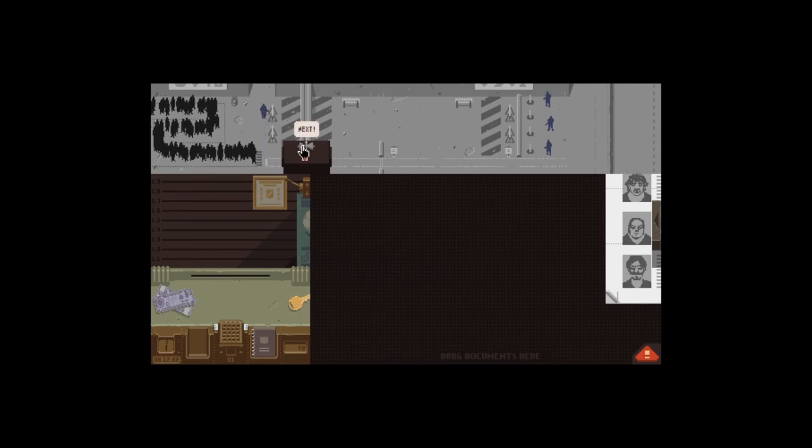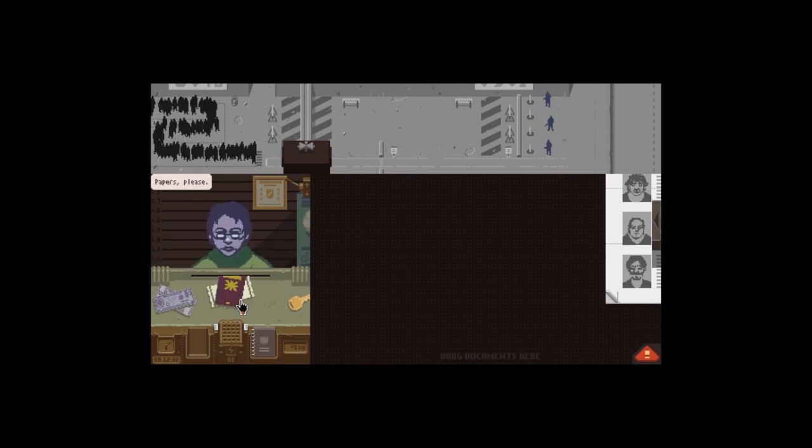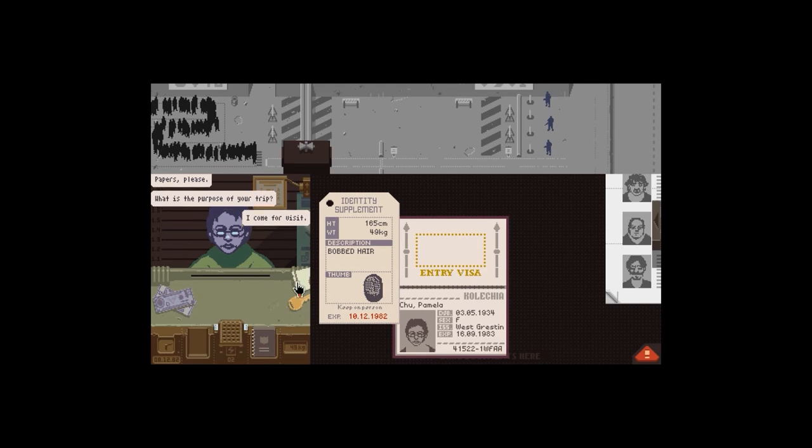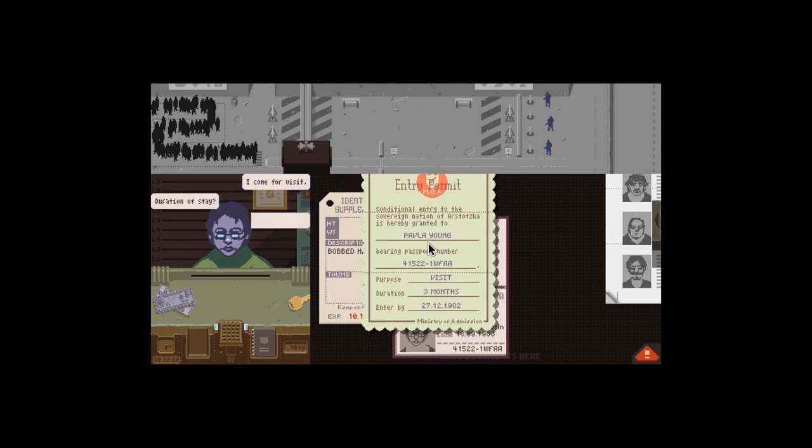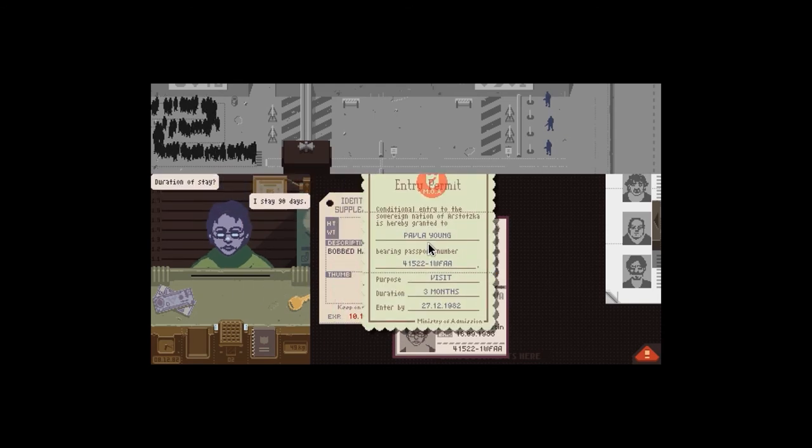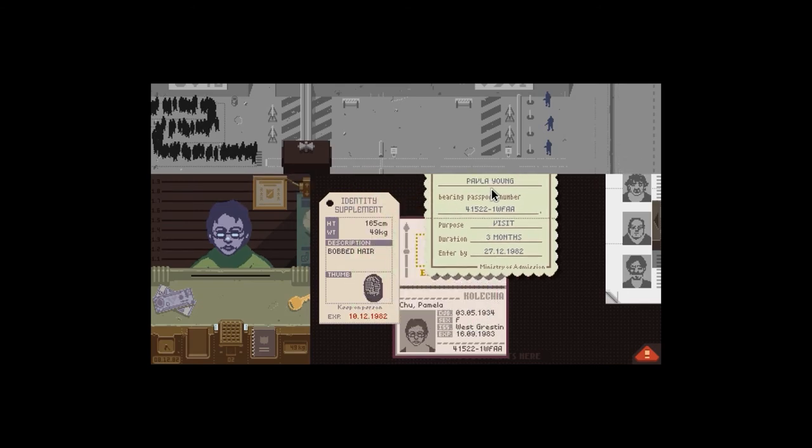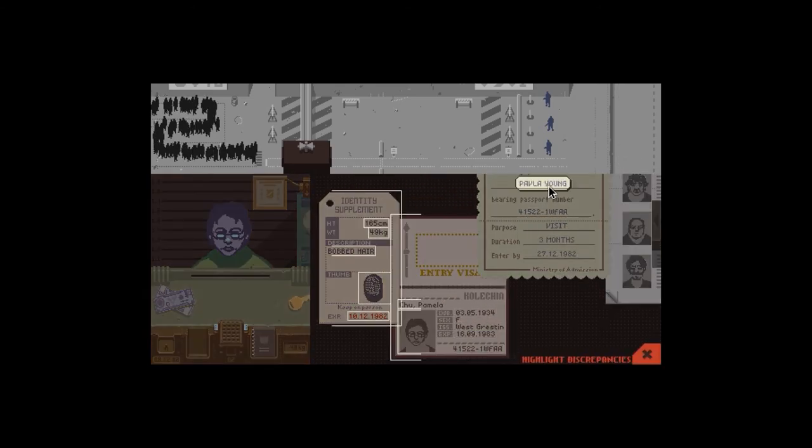Next person please. Watch, so they're not having any guards here now. That's been annoying. Papers please. See your trip. Come for visit. How long? 90 days, good enough, three months. Pavla Young? That doesn't match up at all.